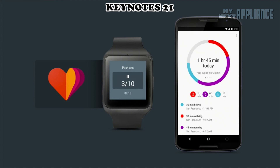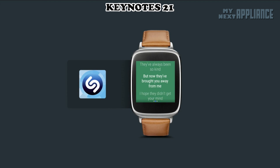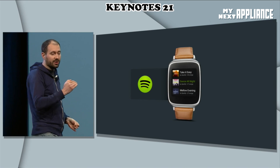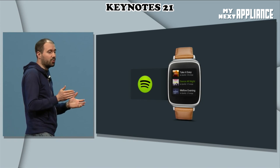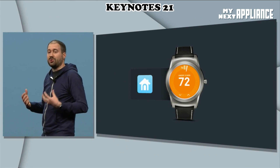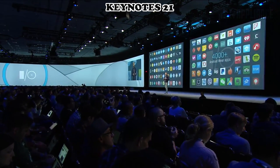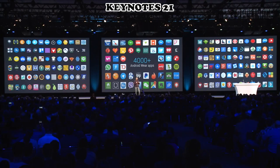and cycling, as well as squats, sit-ups, and push-ups. Shazam can listen and recognize music using the watch's built-in microphone. You can browse and control the music that you want to hear. You'll be able to adjust your living room temperature with Nest. There are now 4,000 apps built specifically for Android Wear.